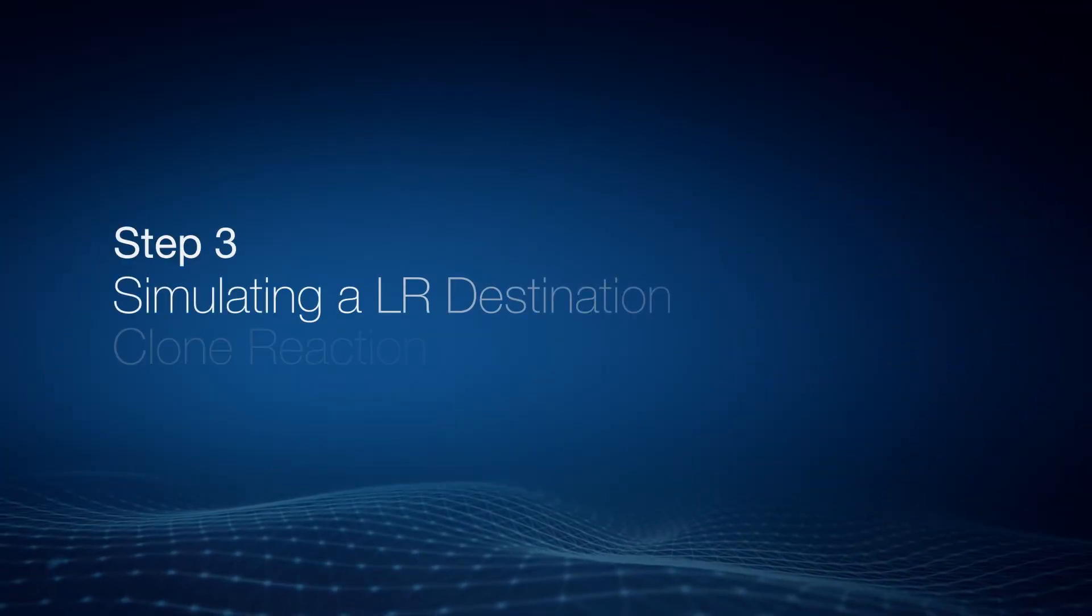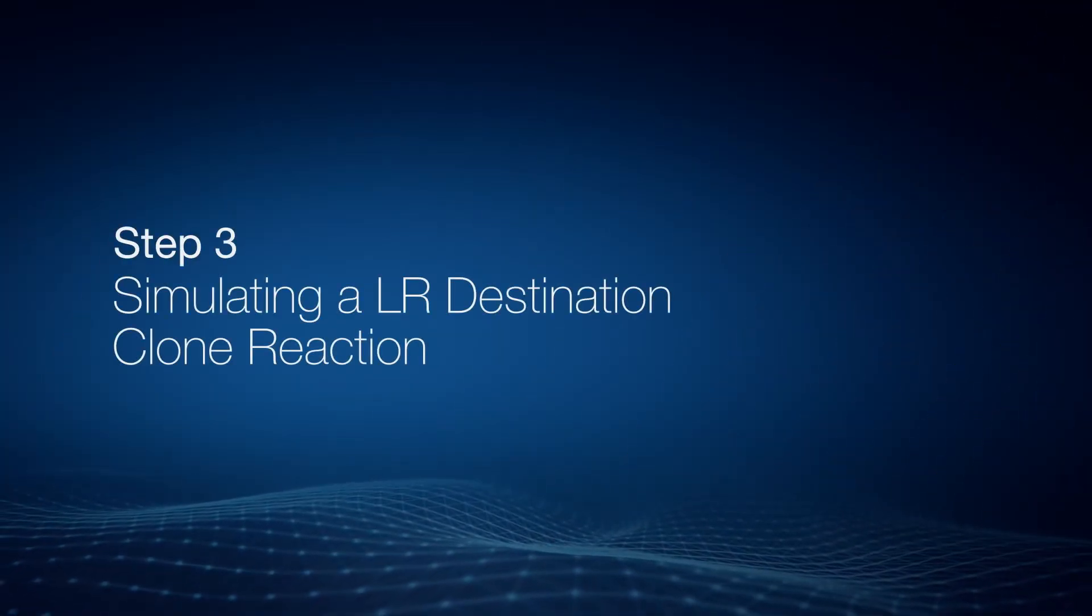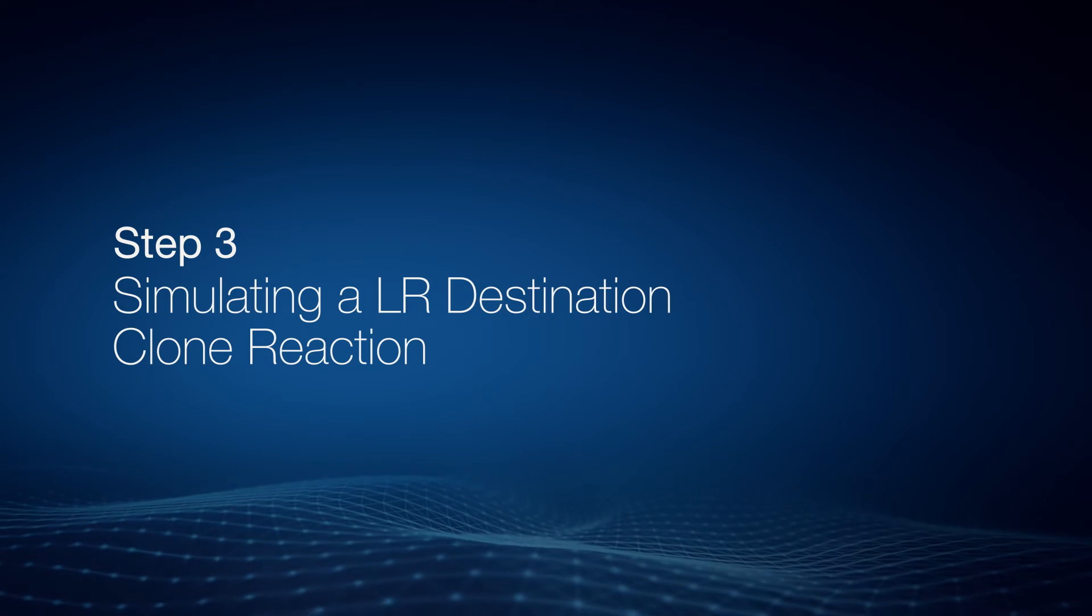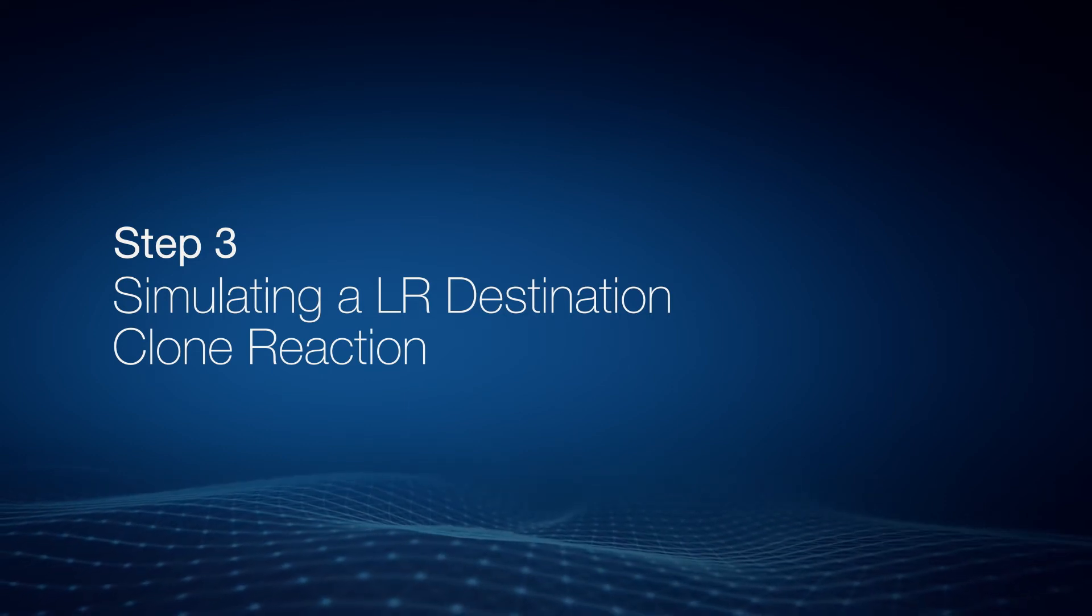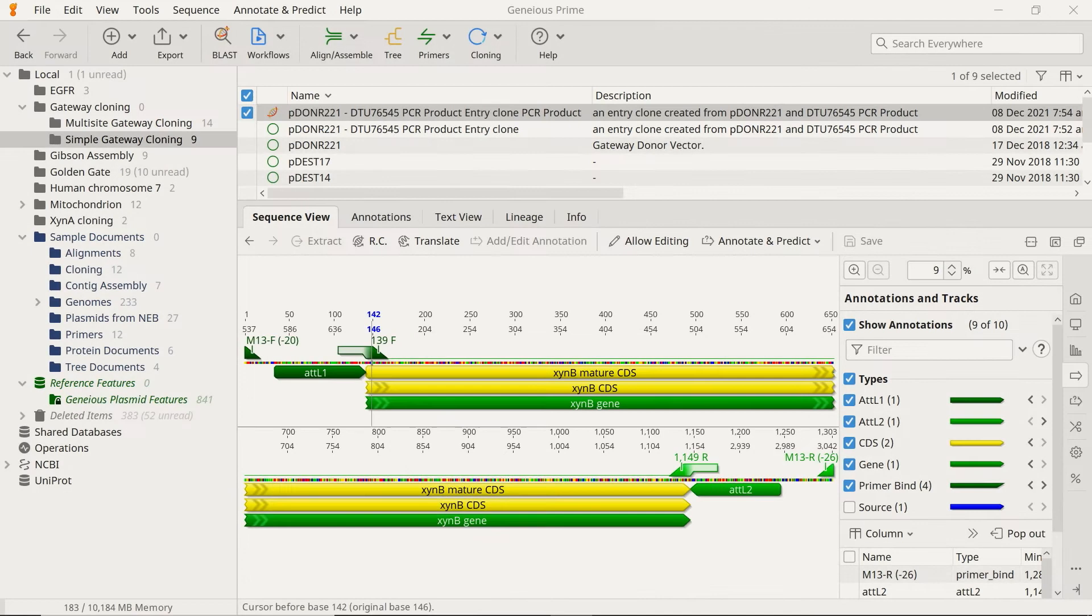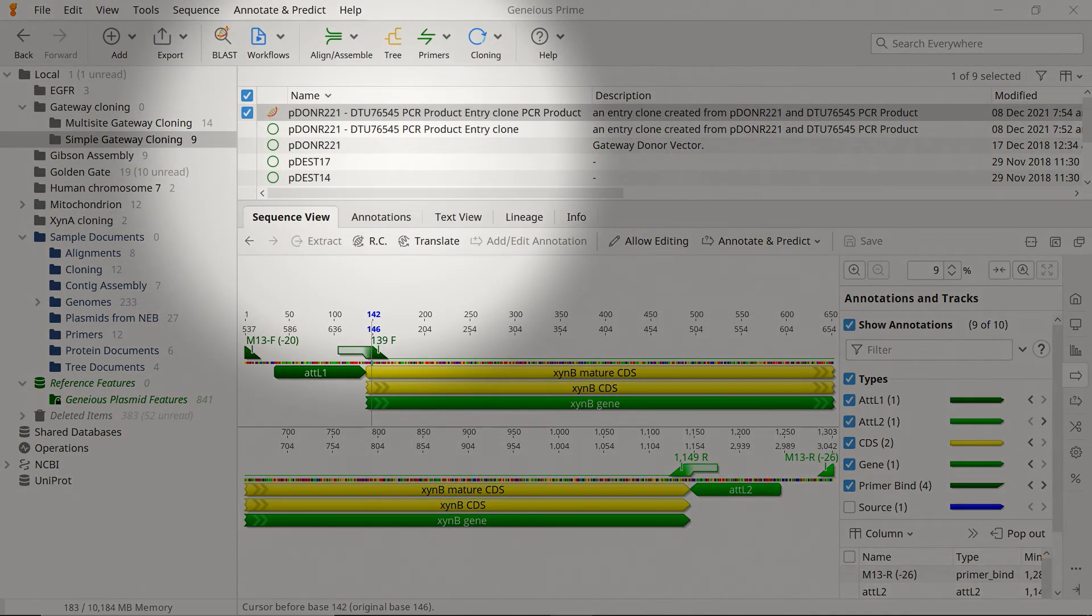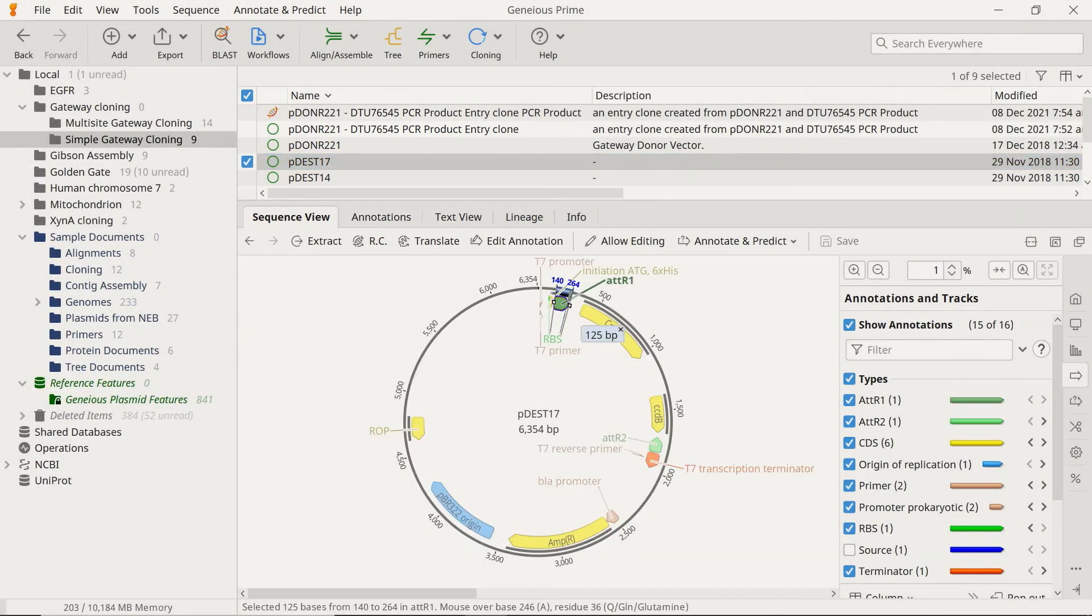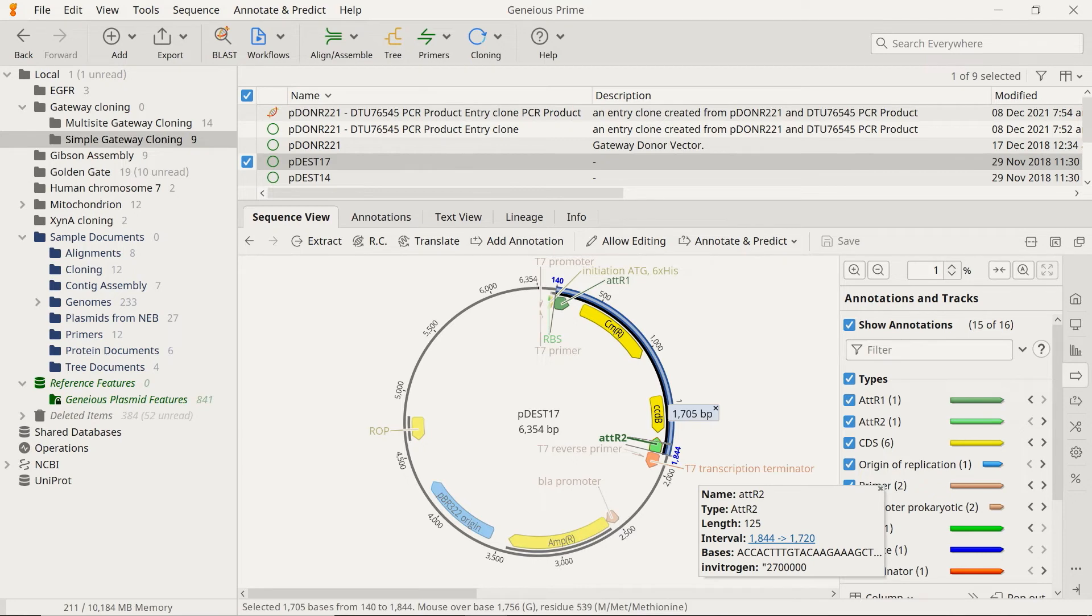For the last step, use the newly created entry plasmid and perform an LR reaction to produce the final expression clone. To do this, you will need a destination vector, such as pDEST17, which contains the attR1 and attR2 sites. These attR sites will recombine with the attL sites on the entry clone.